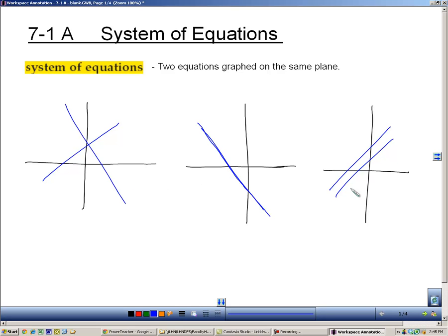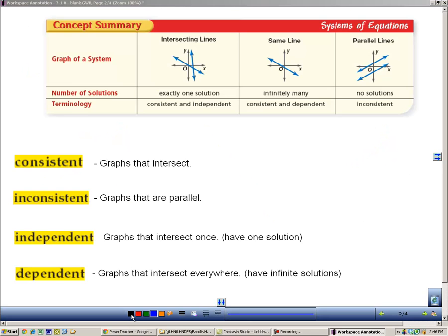That's what the basis of our entire Chapter 7 is about — looking at these three situations and learning how to solve them. Here we have the summary: lines that intersect, lines that are the same, and lines that are parallel. If two lines are graphed in the same plane and they touch each other one time, we say that they're consistent, because consistent means graphs that intersect or graphs that touch.